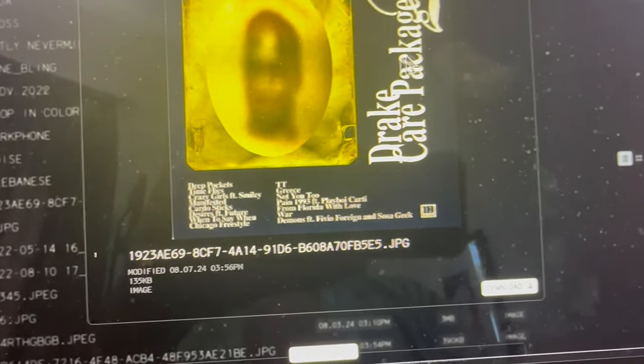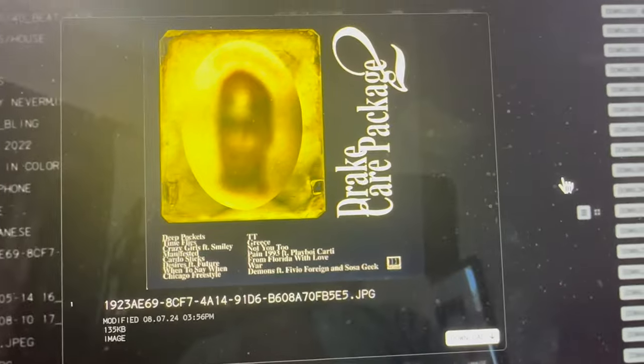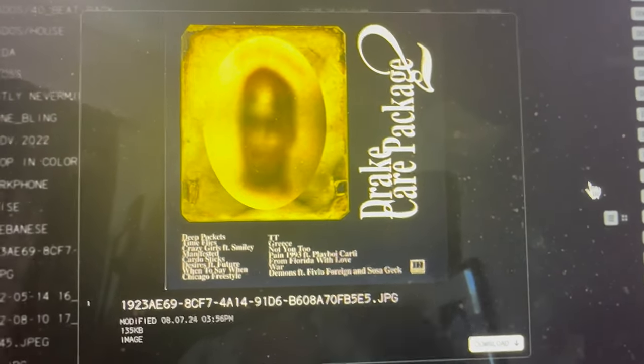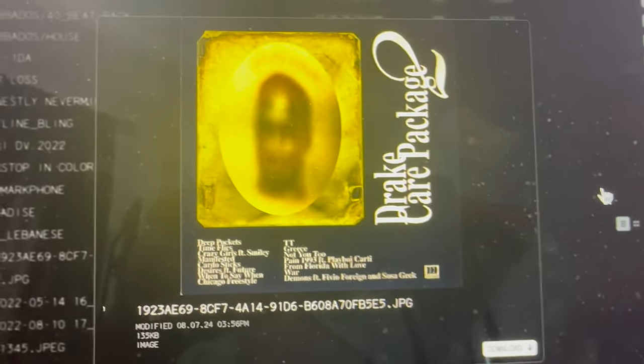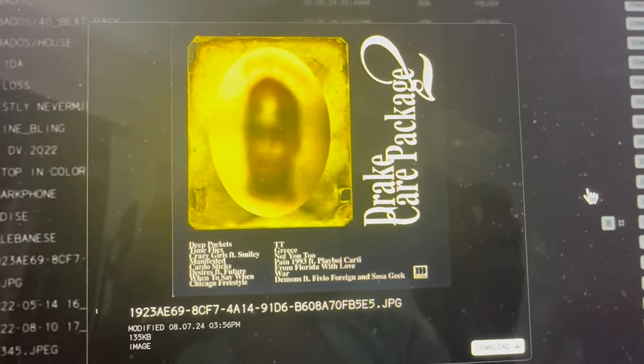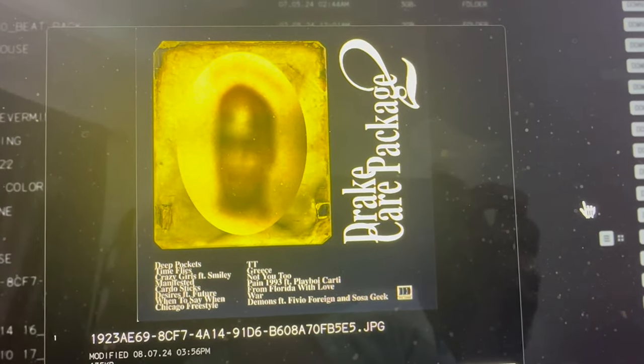But the fact that this is here hidden within all these files, I'm very curious to see what Drake's doing. Let me know in the comments if you guys think he's gonna be dropping an album, because this is very suspicious.